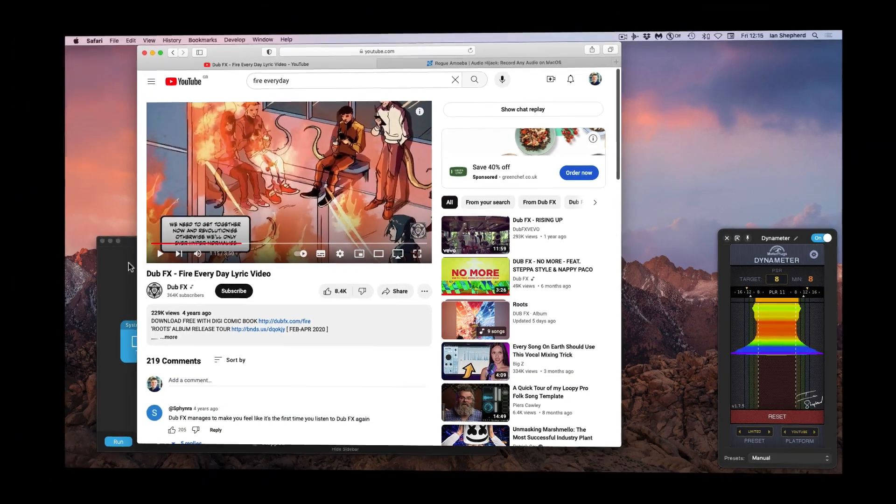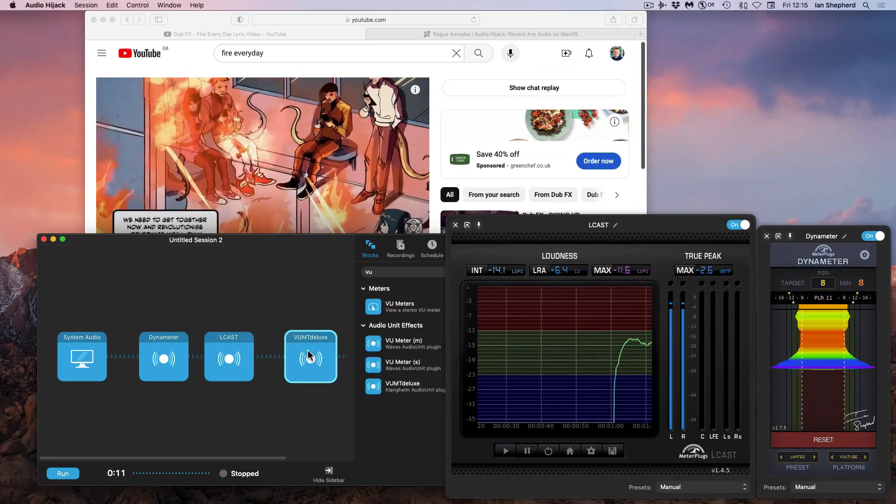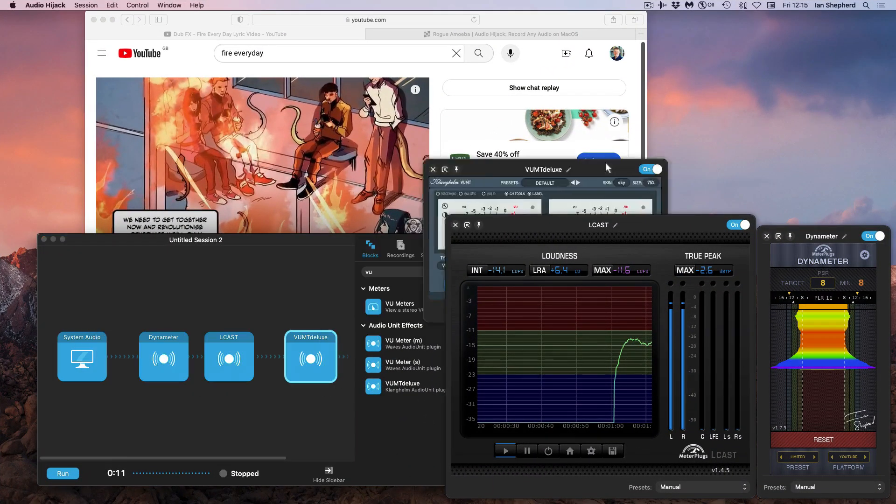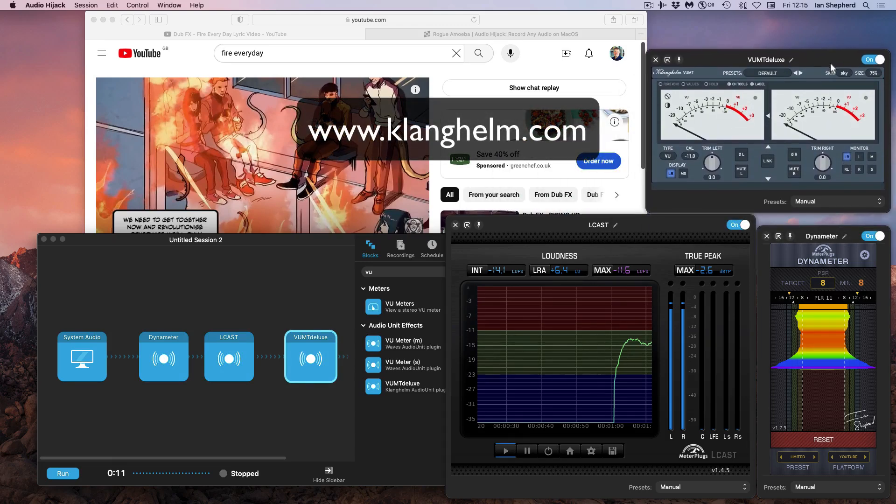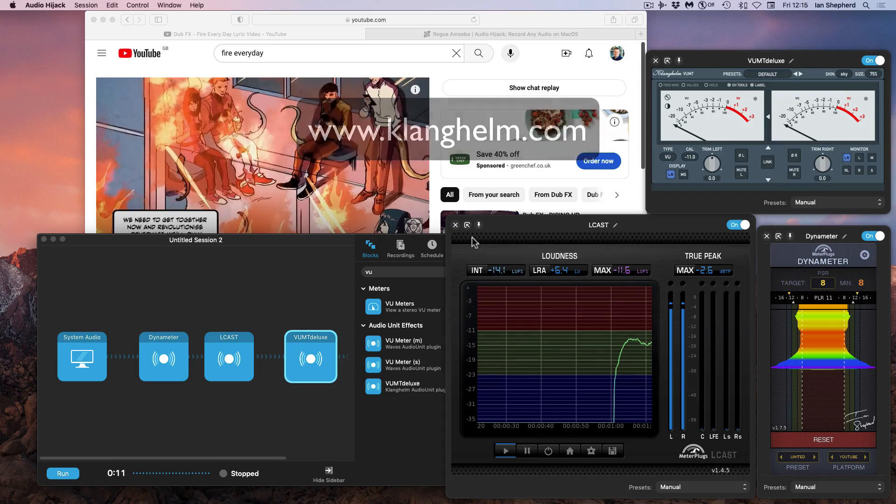I also like to have a VU meter in the mix. My favorite is the VUMT, made by Klanghelm, which I like just for the name if nothing else. But you could add any plugin you like.